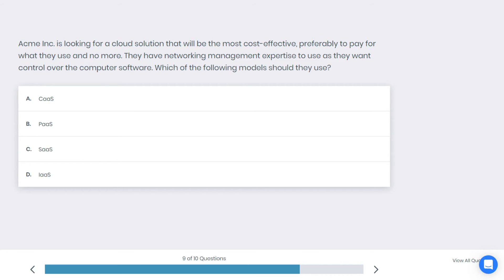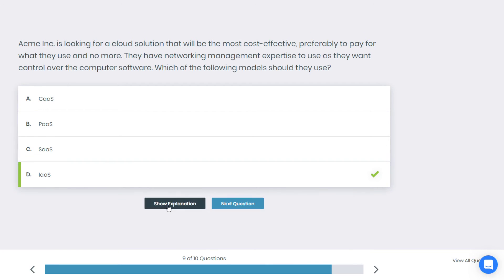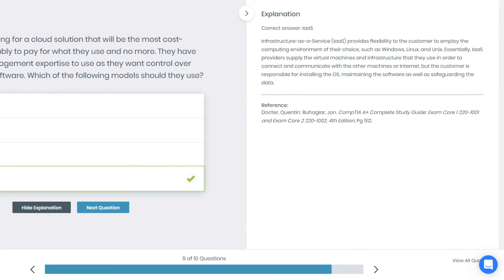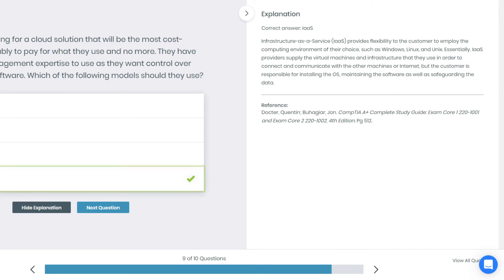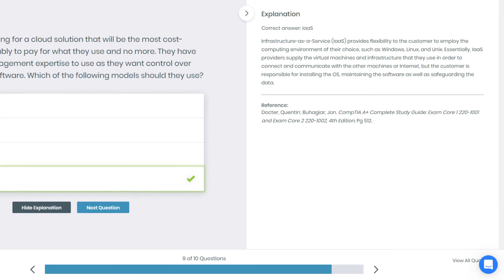In this question, if you're reviewing Security Plus you can encounter this kind of question. Alright, if you chose D you're correct. Why is that? Infrastructure as a service provides flexibility to the customer to employ the computing environment of their choice, such as Windows, Linux, and Unix. Essentially, IaaS providers supply the virtual machine and infrastructure that they use in order to connect and communicate with other machines or the internet, but the customer is responsible for installing the OS, maintaining the software, as well as safeguarding the data.